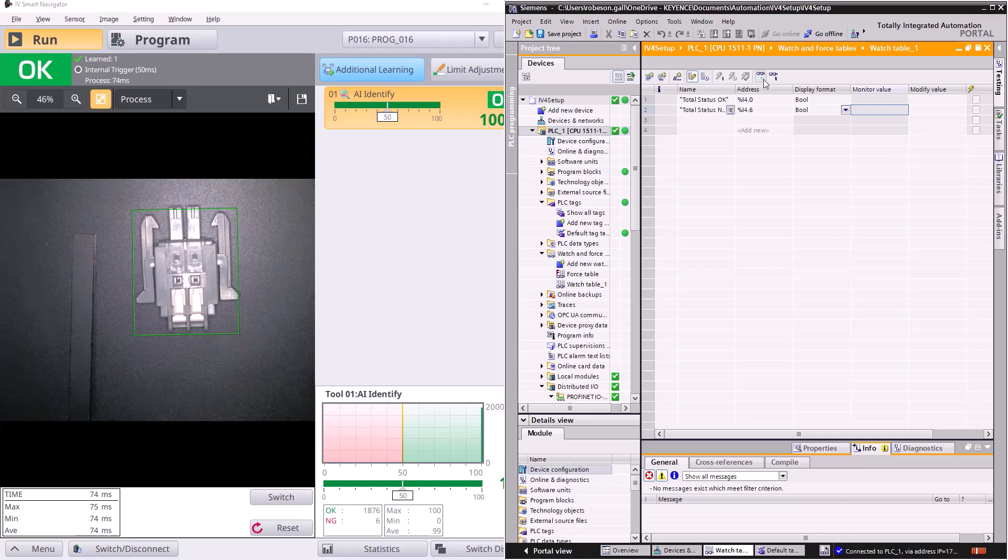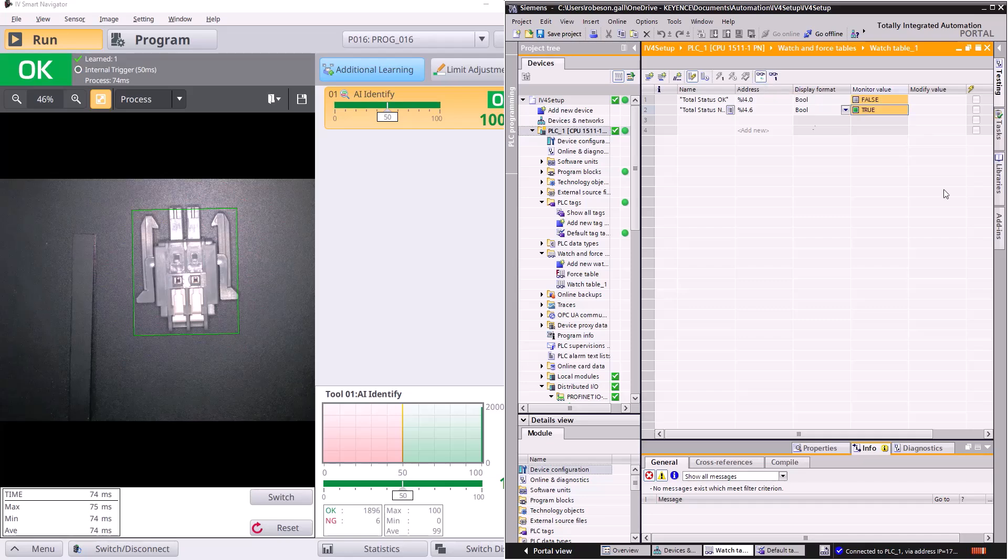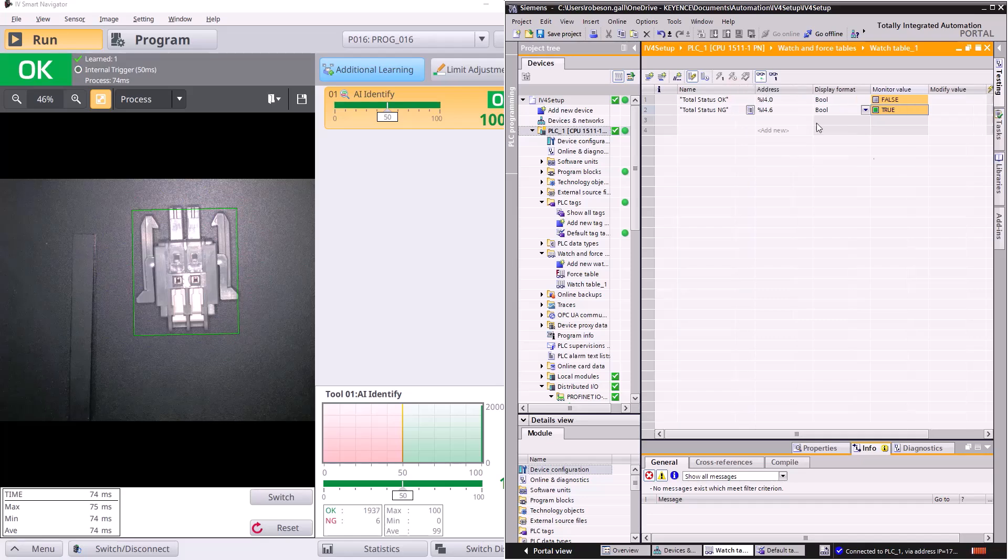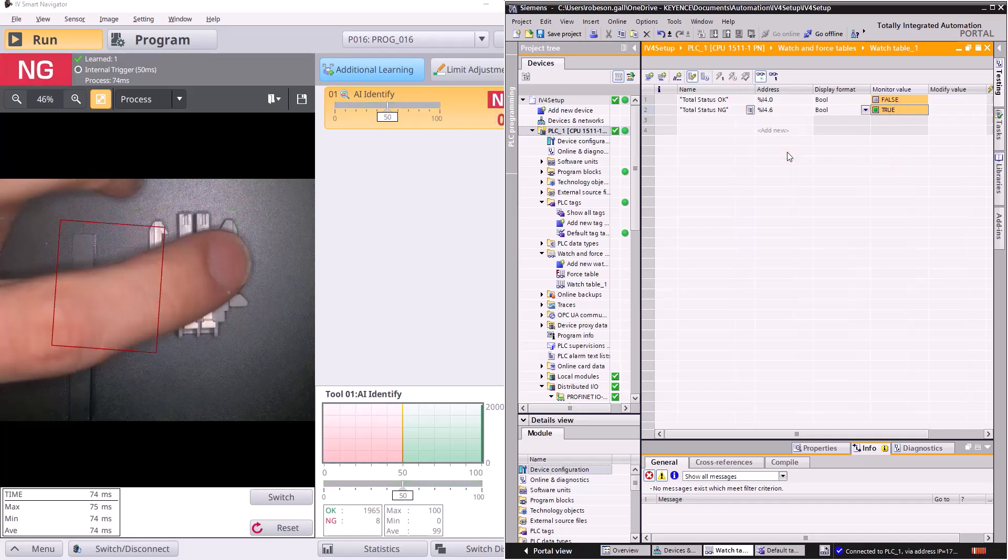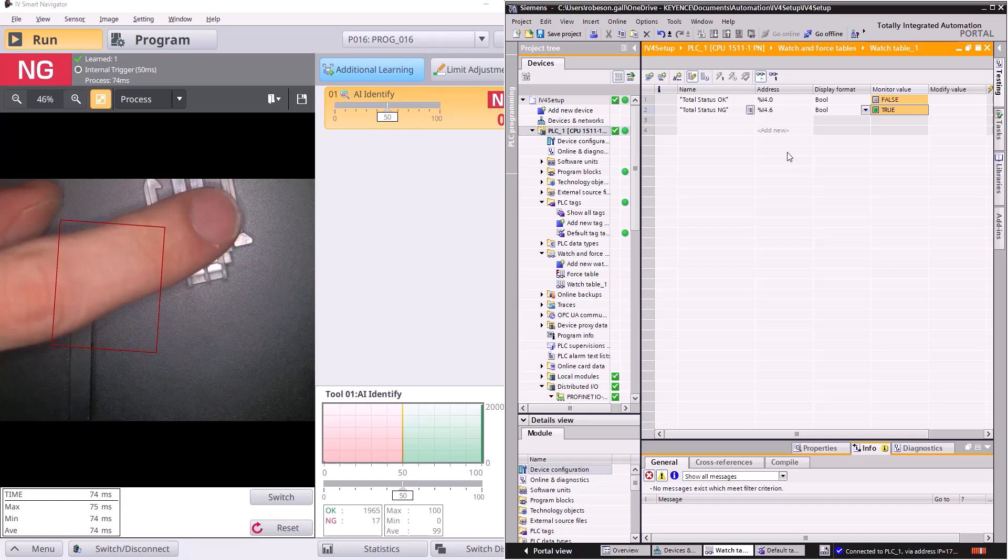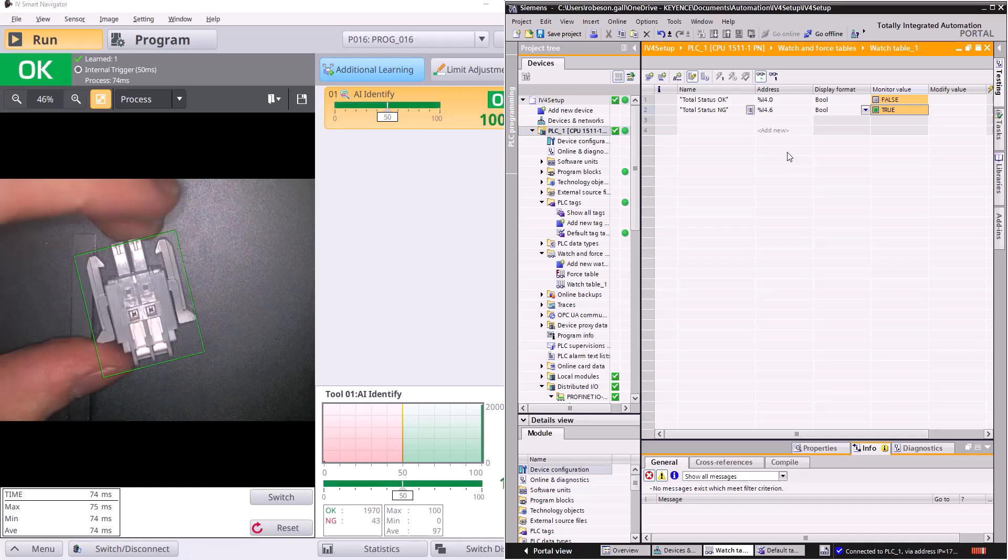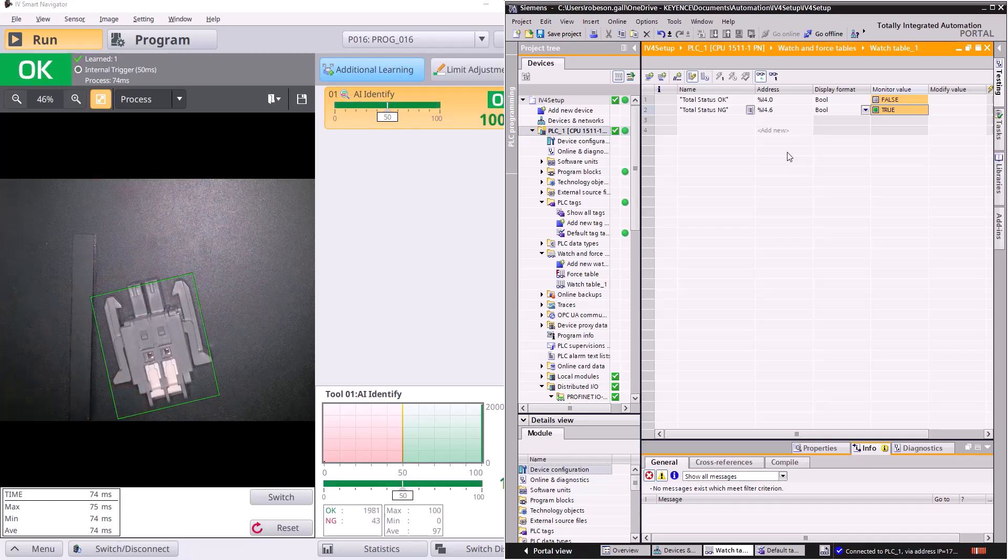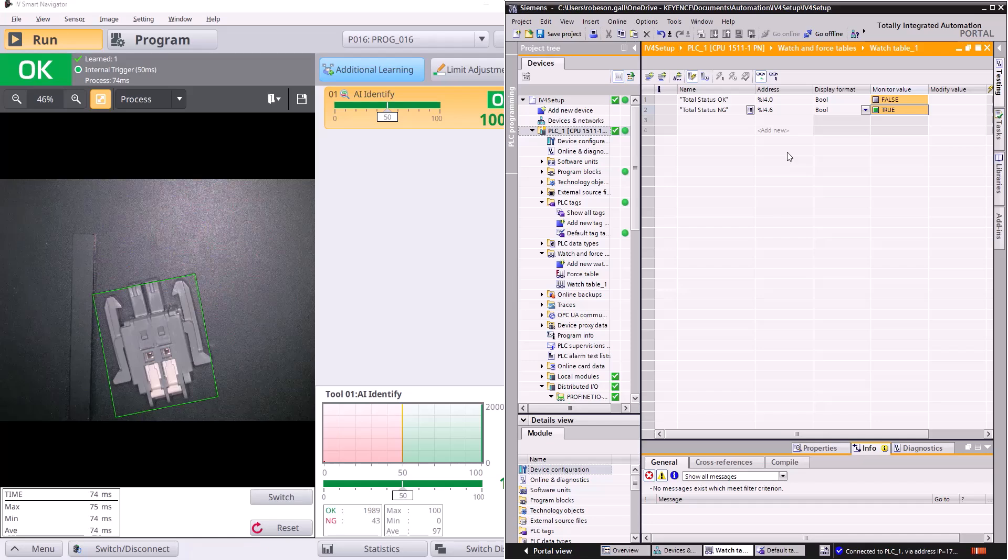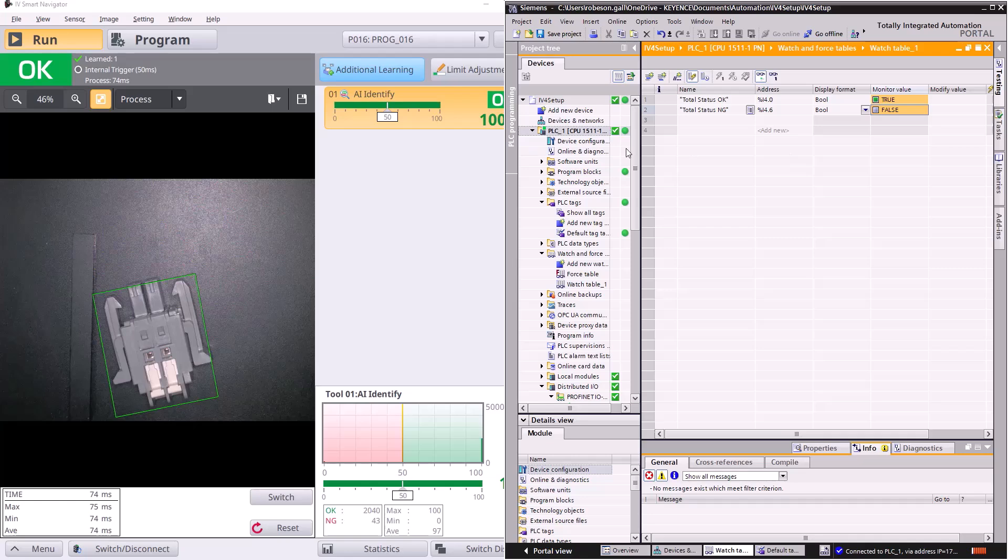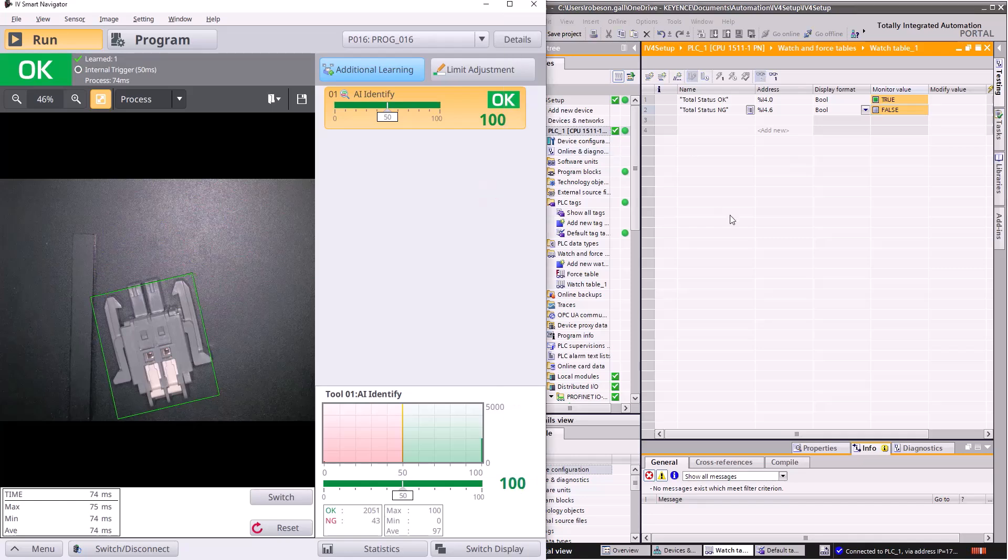So I'm going to turn this monitor on so you can see right now our total status no good is actually true, which is a little strange. You know what it is? My PLC is in stop mode. Make sure you turn your PLC to run and there you go. Now it should be matching.